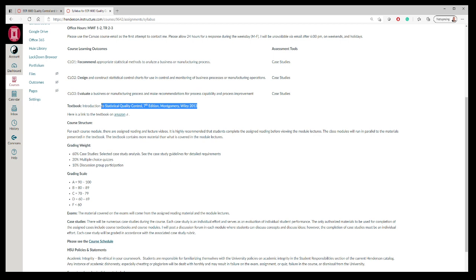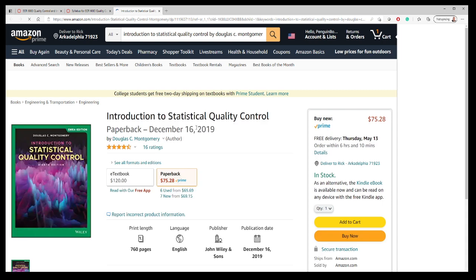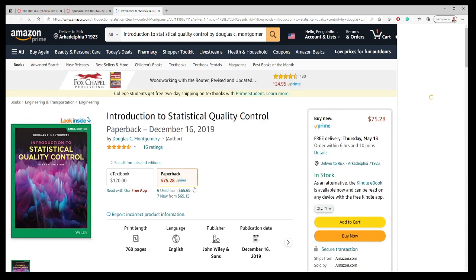I do encourage you to get it as a reference. You can click on Amazon and it will take you to the Amazon link where you can find the textbook.